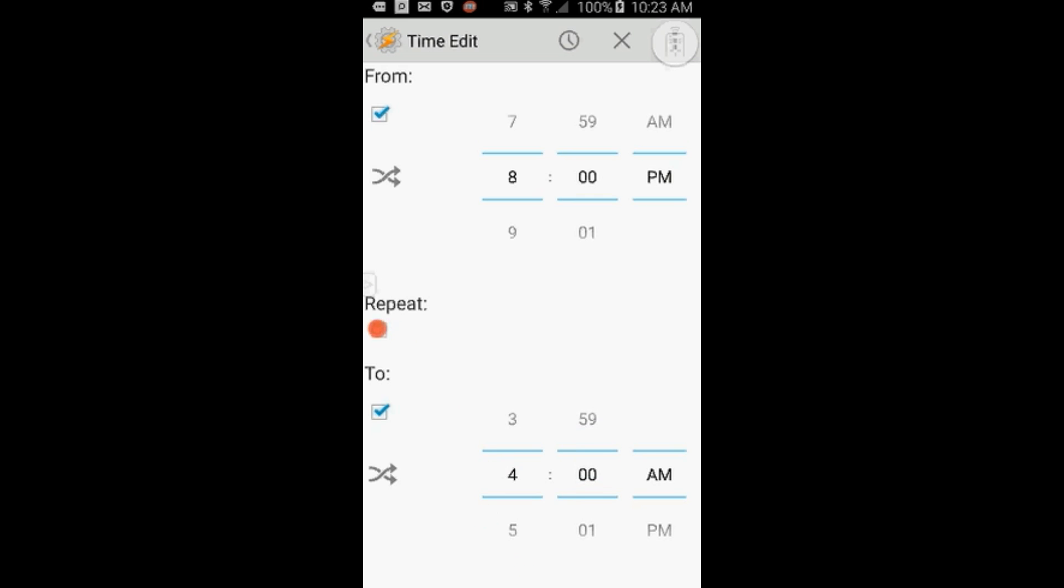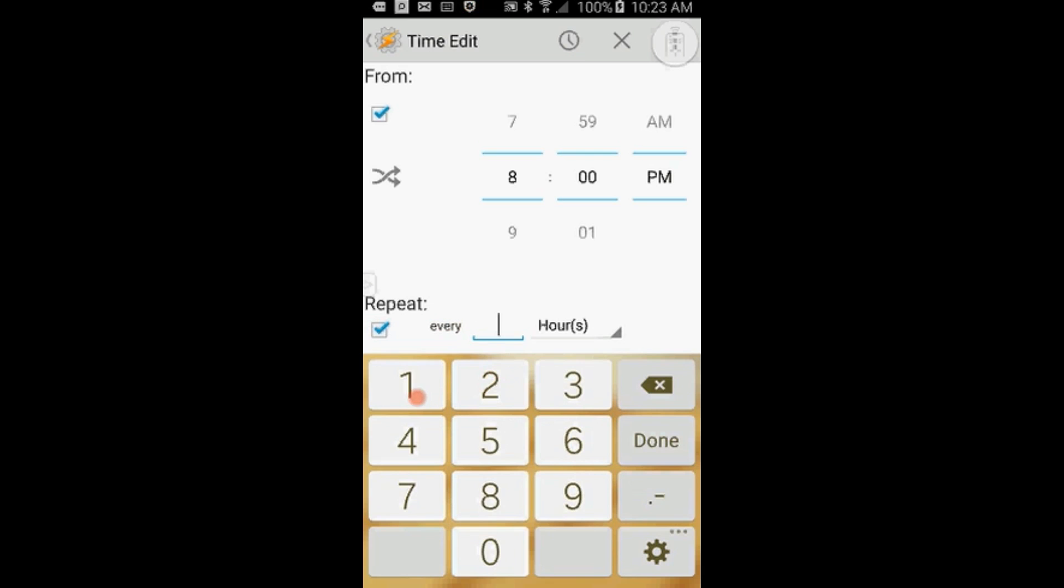If you want to add certain days only, then you have to add Day Context Profile and choose the days. Click the back arrow.